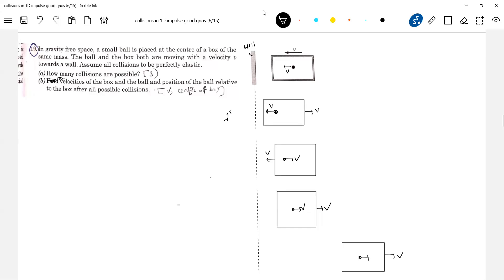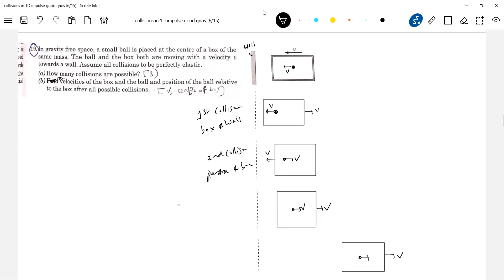So it is the first collision between the particle and the box, then second collision between the box and the wall, and third collision between the particle and the box. So three collisions are possible.